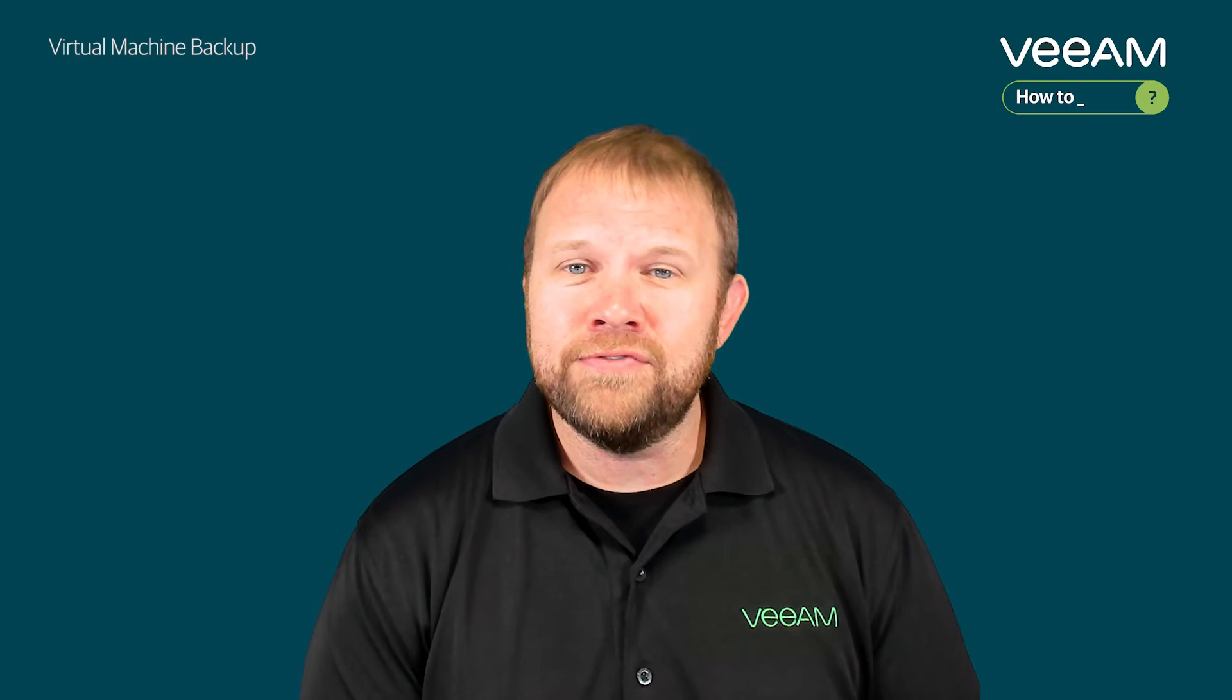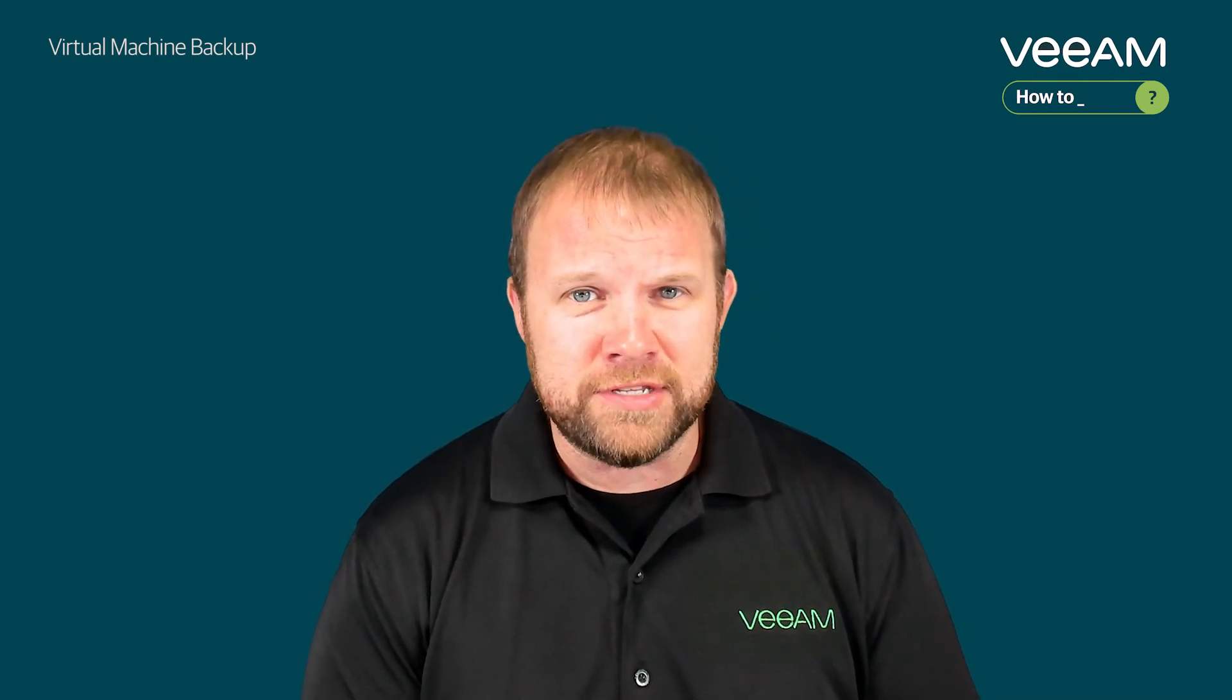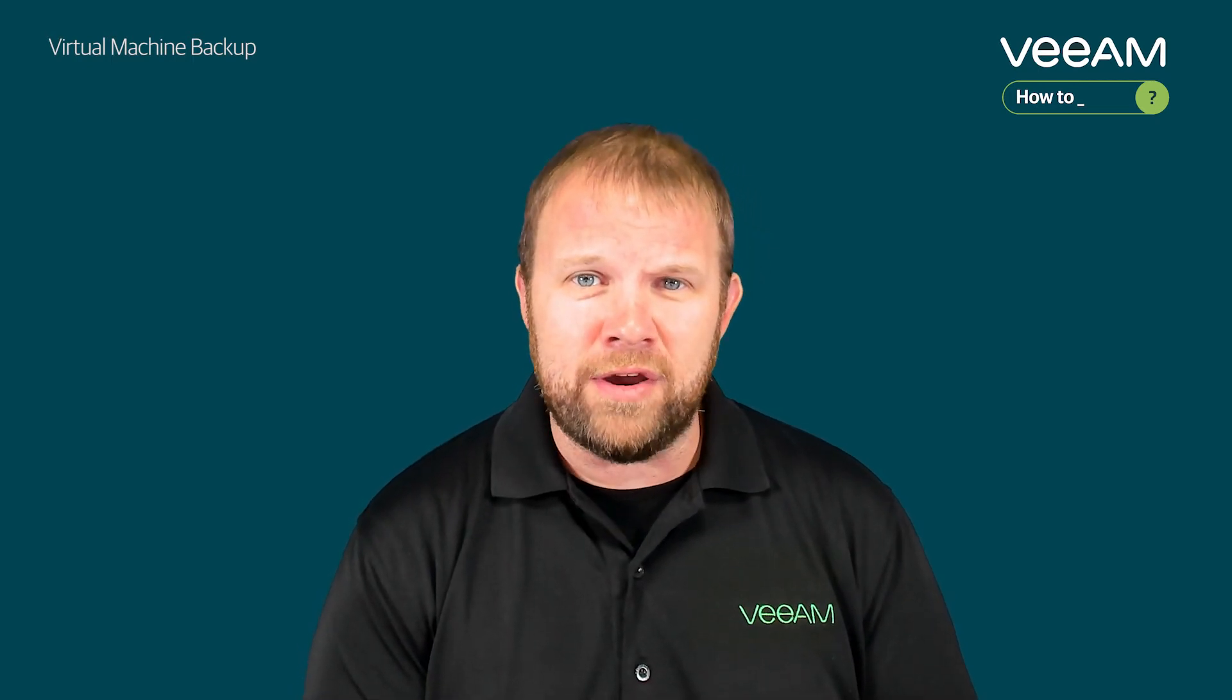Over the years, Veeam has become known as the industry leader in virtual machine data protection, whether your hypervisor of choice is VMware, Microsoft Hyper-V, and even more recently, Nutanix AHV. That said, there have been a few changes over the past couple versions of Veeam with regards to backing up your virtual machines. Let's take a look at exactly what the process looks like to configure a backup job to protect your VMs and highlight a few of those key changes that you need to be aware of.